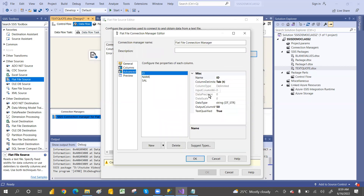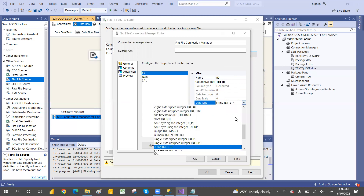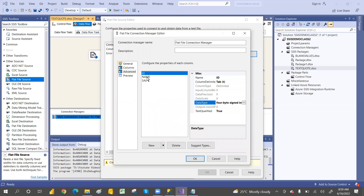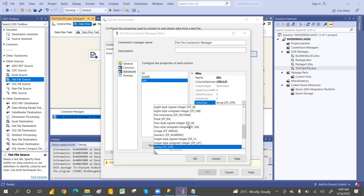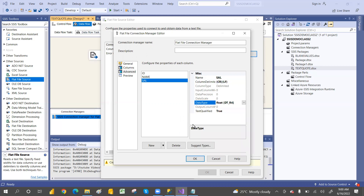You can also change the data type. For ID, if you want it as an integer, select four-byte signed integer. For Name, 50 characters is fine. For Salary, you can go with integer or four-byte float — either works.